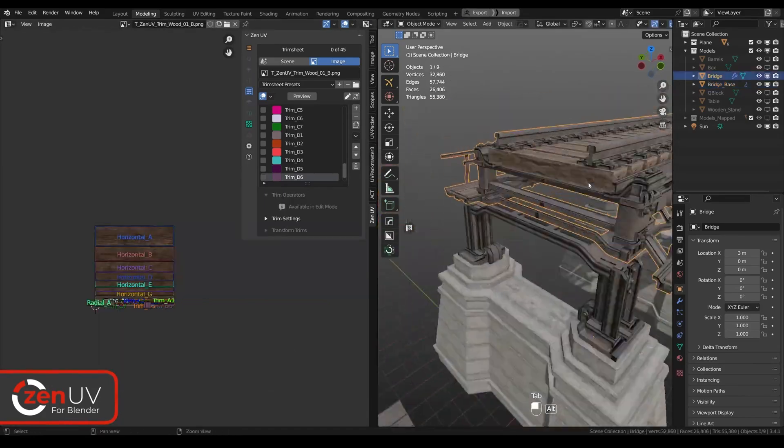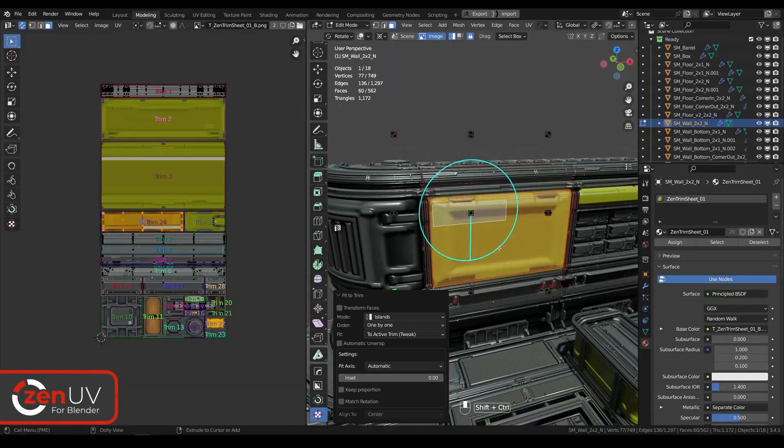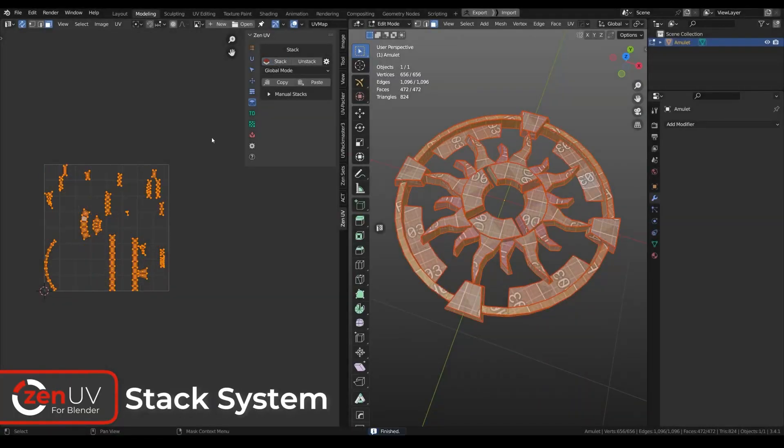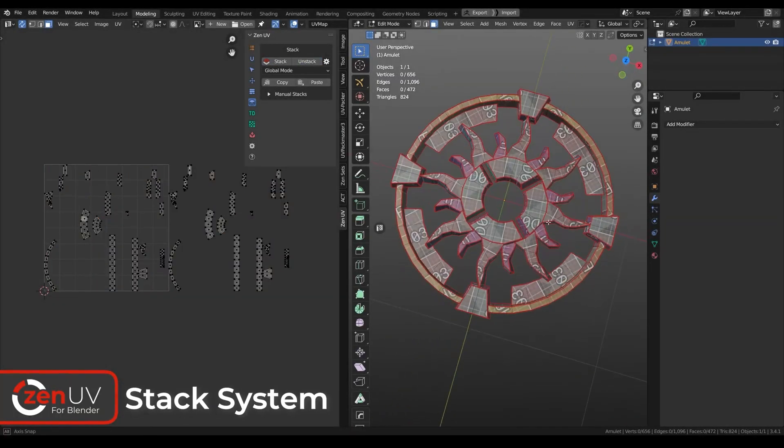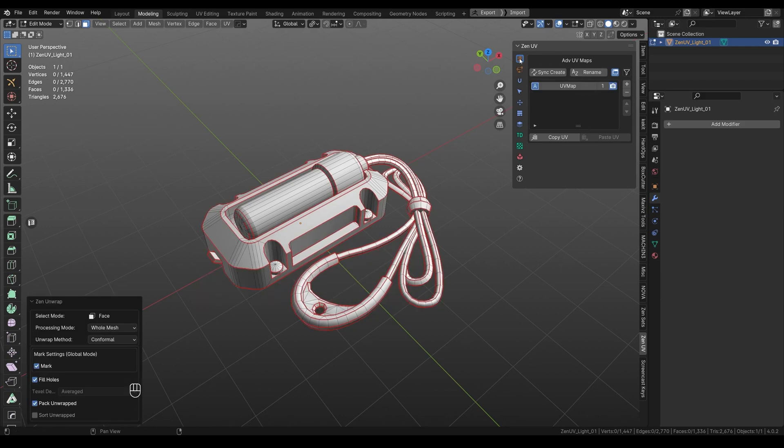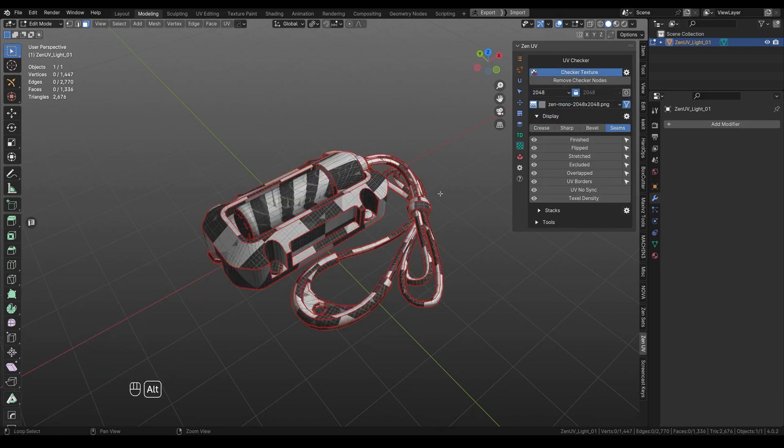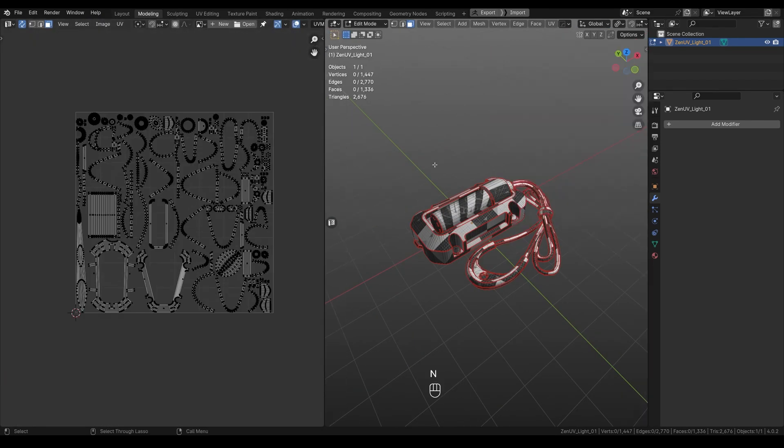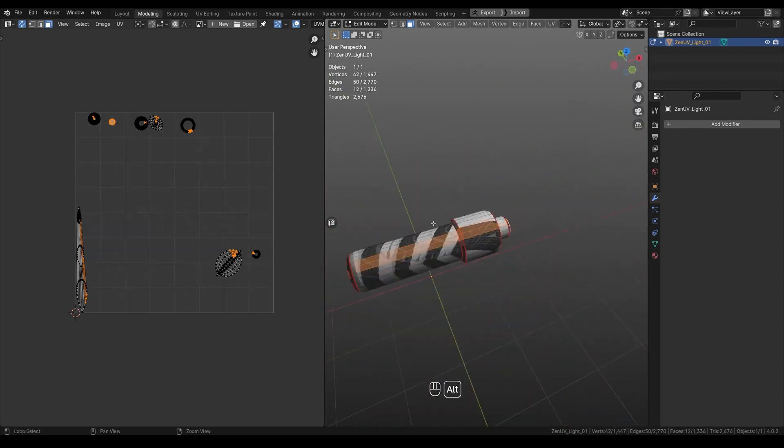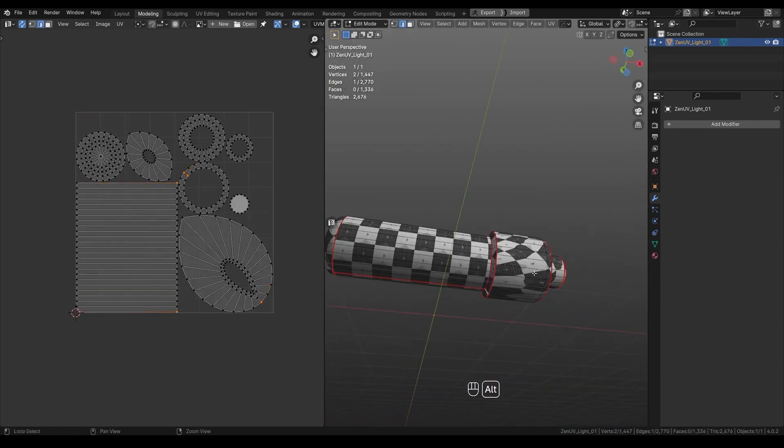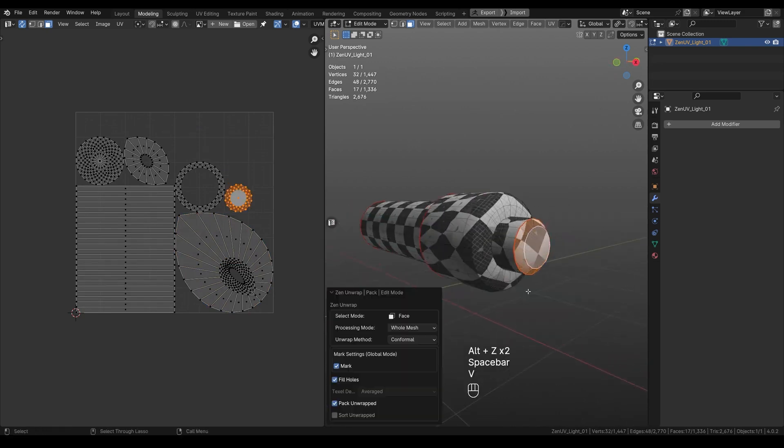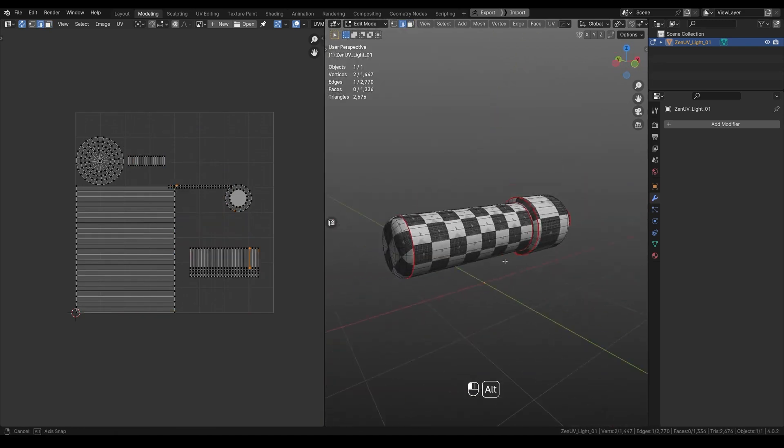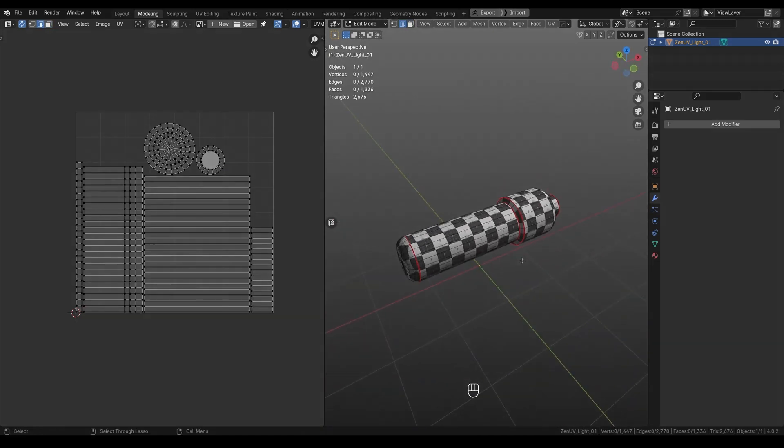Today, we're going to take a look at ZenUV 5.0. The add-on has been recently updated, bringing a lot of new features and workflow enhancement tools. In this tutorial, we're going to explore what it offers and how it can improve your UV mapping process. ZenUV is a powerful add-on for creating UVs. It turns what's usually a boring and monotonous task into a much more enjoyable and efficient process, and I will walk you through the tools it provides.